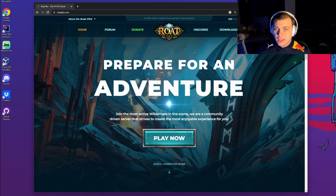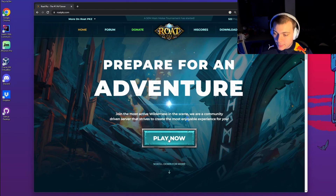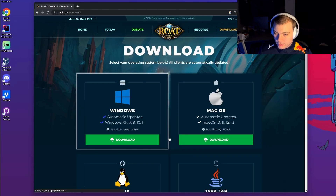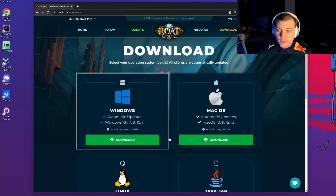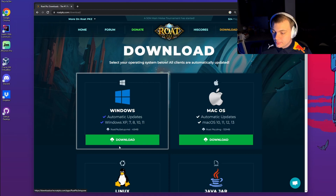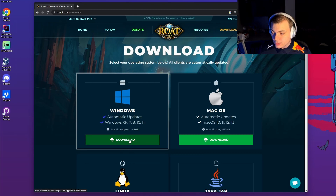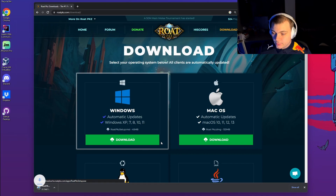First of all, head on over to the RoadbKs website and click Play Now. That will redirect you to the download page where you can see the Windows client. Click the green button to download it.